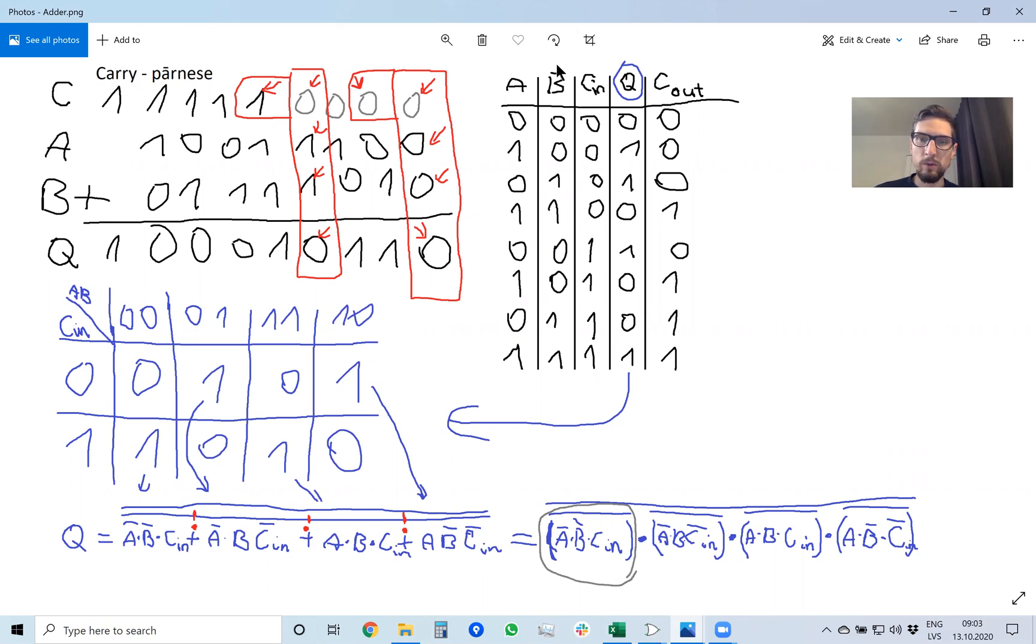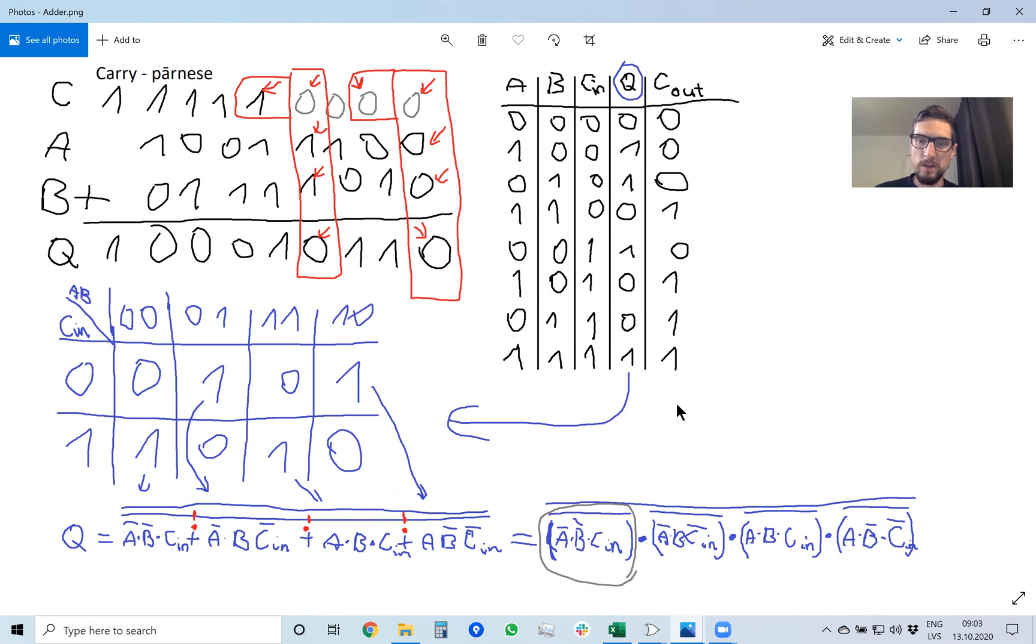So here is the full expansion of how we calculated it. We made this truth table with a, b, and carry in. And here is q, the sum of a, b, and c, and carry out is the carry for the sum.